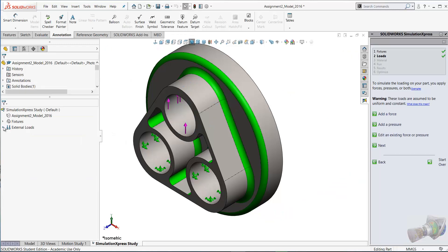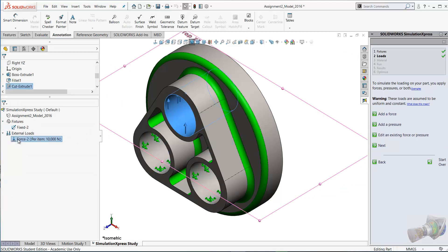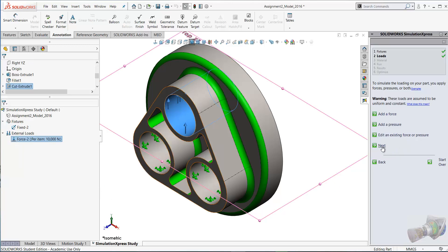So that's our force. Again, you can see this here on your model, your fixtures and the force and the direction of the force.